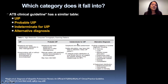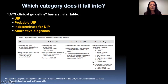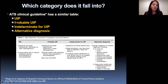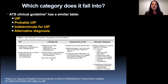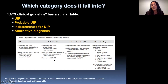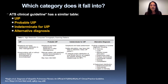The ATS multi-society guidelines have a nearly identical table with four categories. The major difference is terminology — instead of 'typical UIP' they say 'UIP,' and instead of 'non-IPF diagnosis' they say 'alternative diagnosis.' There are a few subtle changes, such as under probable UIP they say you can have mild ground glass opacities. But the overall sentiment is the same: four categories with essentially the same features.